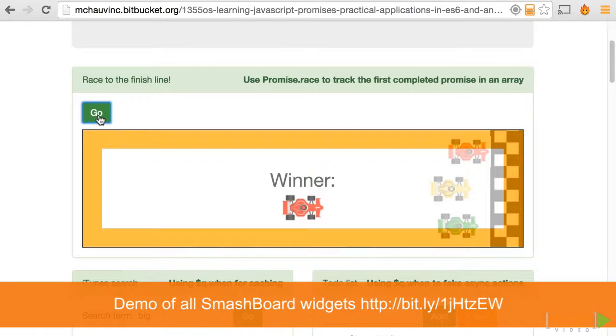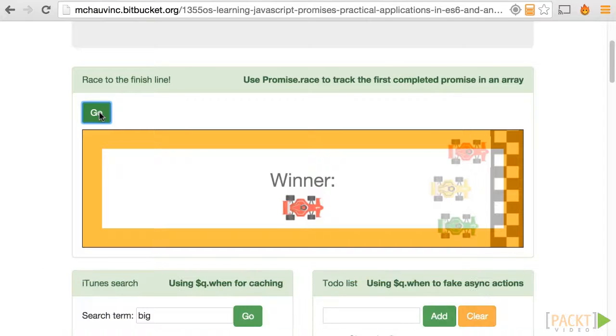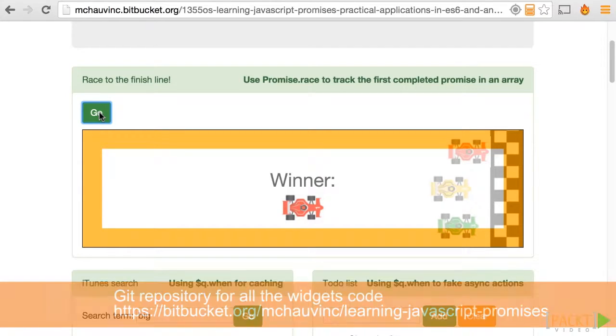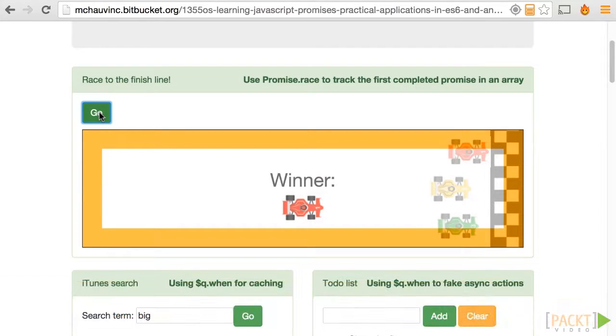All those widgets are actually demoed at this URL, and all the code for them, each of the steps, will be available on a git repo, which you can also use to get in touch with me if you have any inquiries about the course.